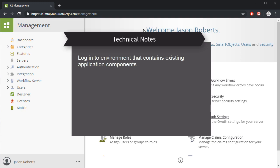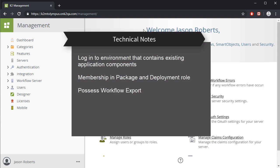To use this app, you do need to be a member of the package and deployment role in K2. You need to have workflow export rights and smart object publish rights set for you, so be sure to add yourself or ask your administrator to add you if your role requires the ability to package your K2 solutions.